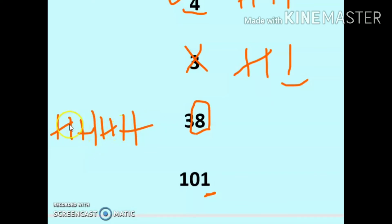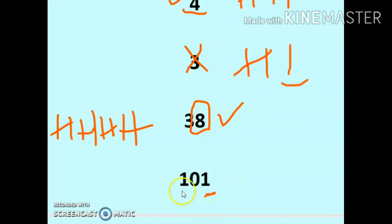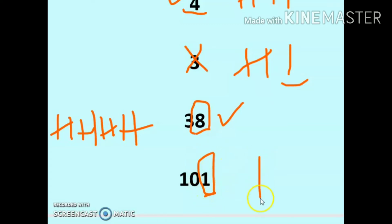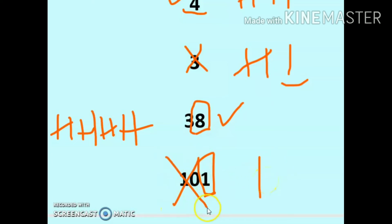Nothing is left behind, so it is an even number. Next is 101 — 1 is at the ones place, so we cannot pair this up, so it is not an even number.